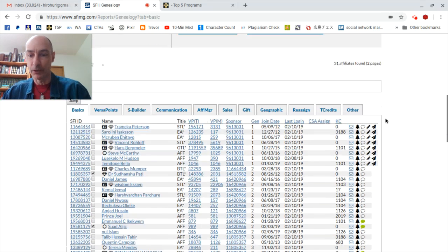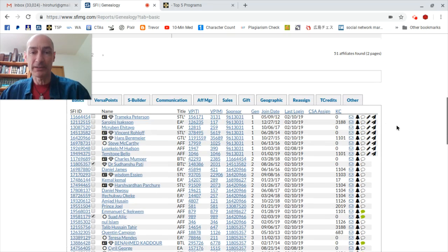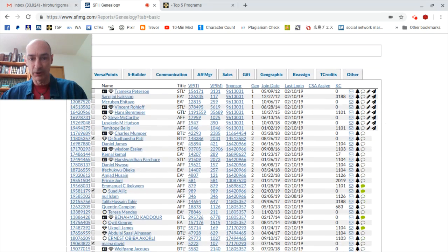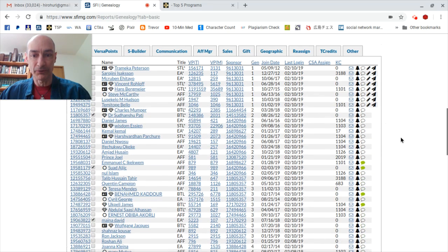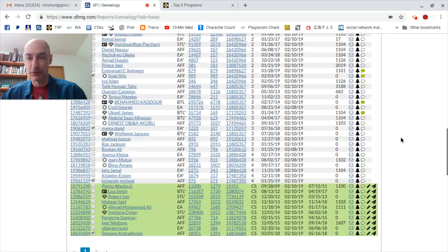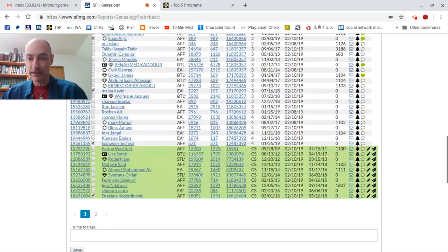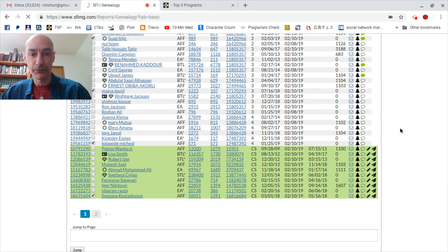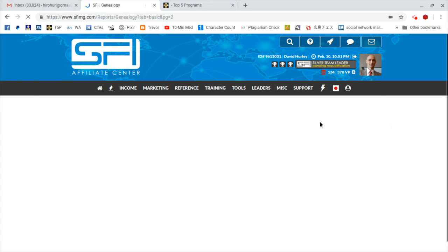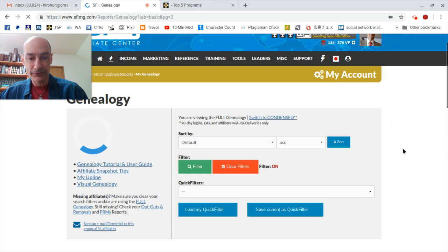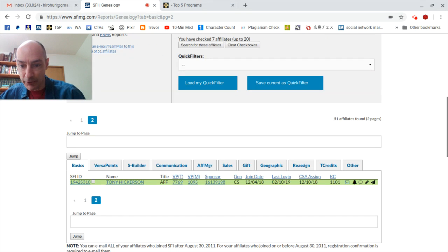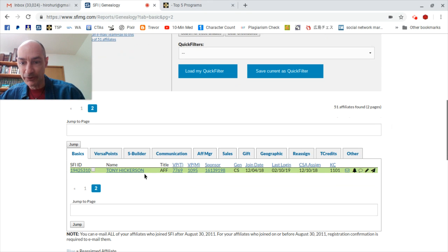And when all those metrics are entered into the system, we find that we have 51 affiliates who have qualified for automatic entry into this week's $50 TripleClicks gift certificate prize draw. And here everybody is, and we have to hop over the page for the 51st member, one of my CSAs Tony Hickerson once again.